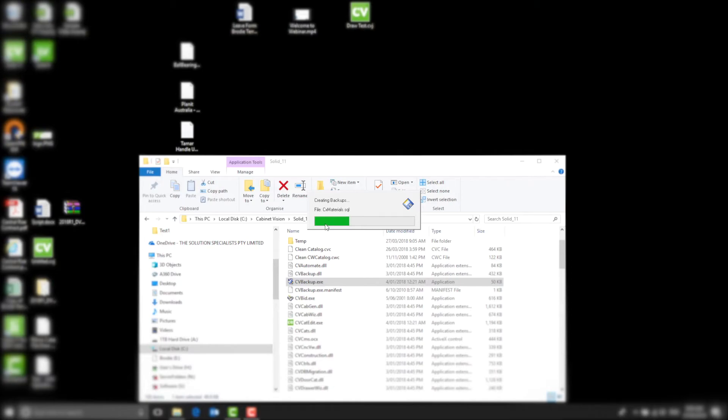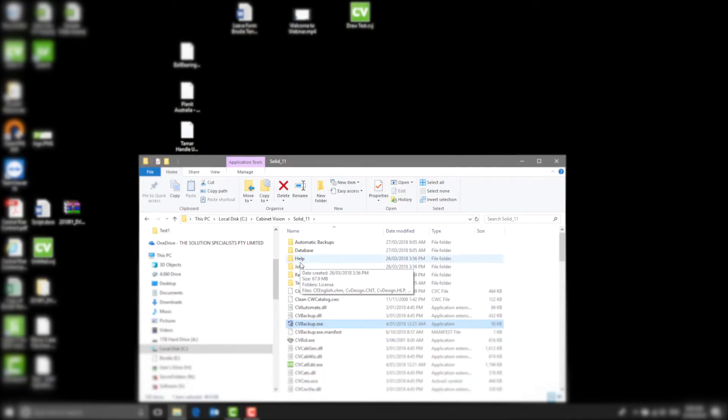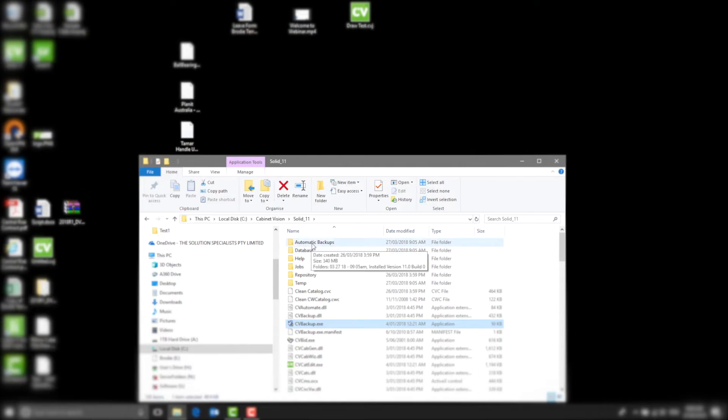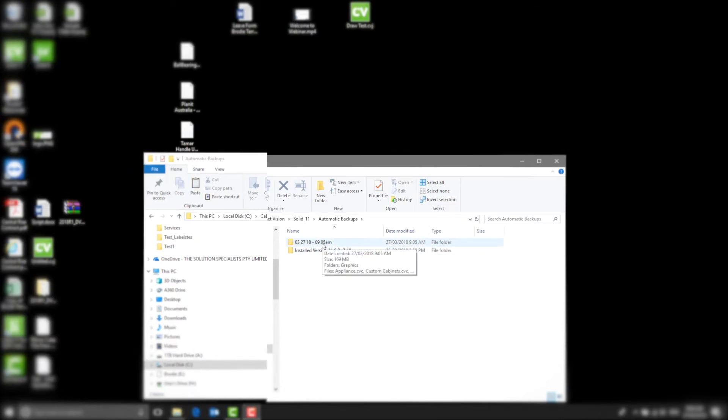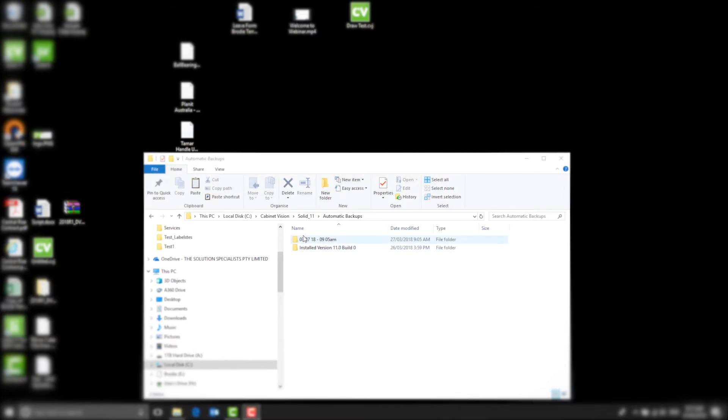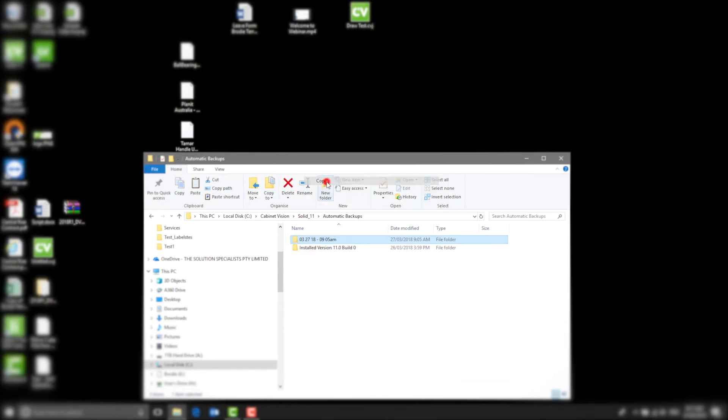Wait for it to finish backing up. Go to the Automatic Backups in the Solid 11 folder in the C Drive. You will see the time and date that you have just created. Your backup is now complete.